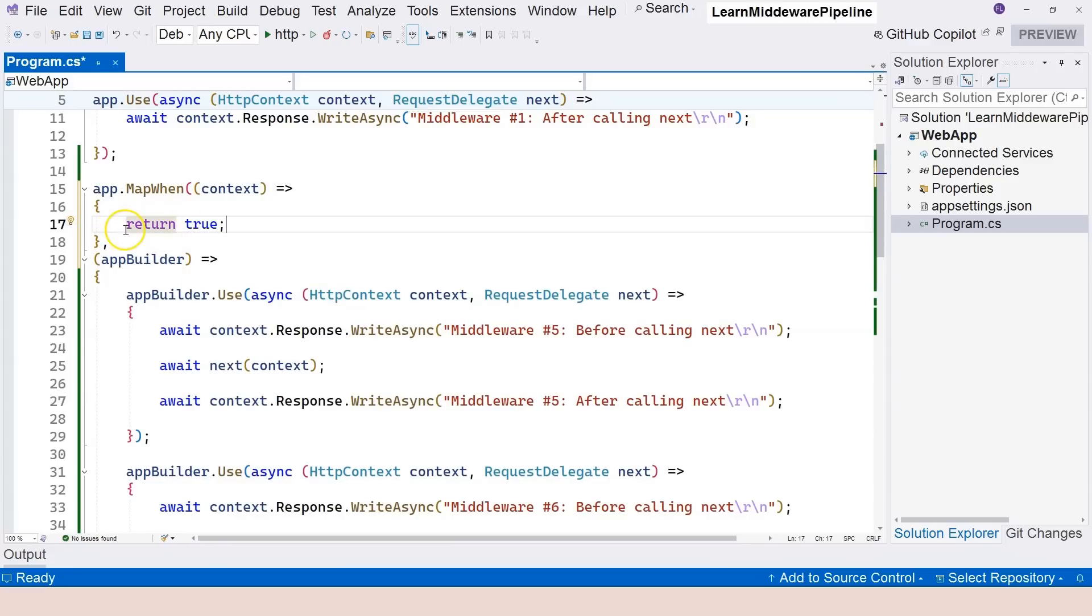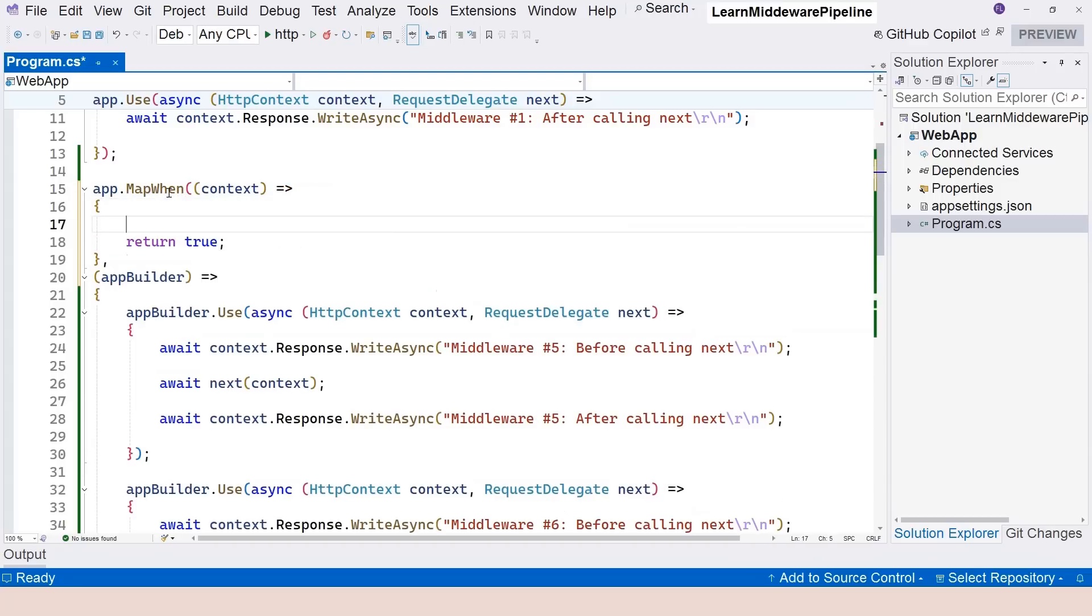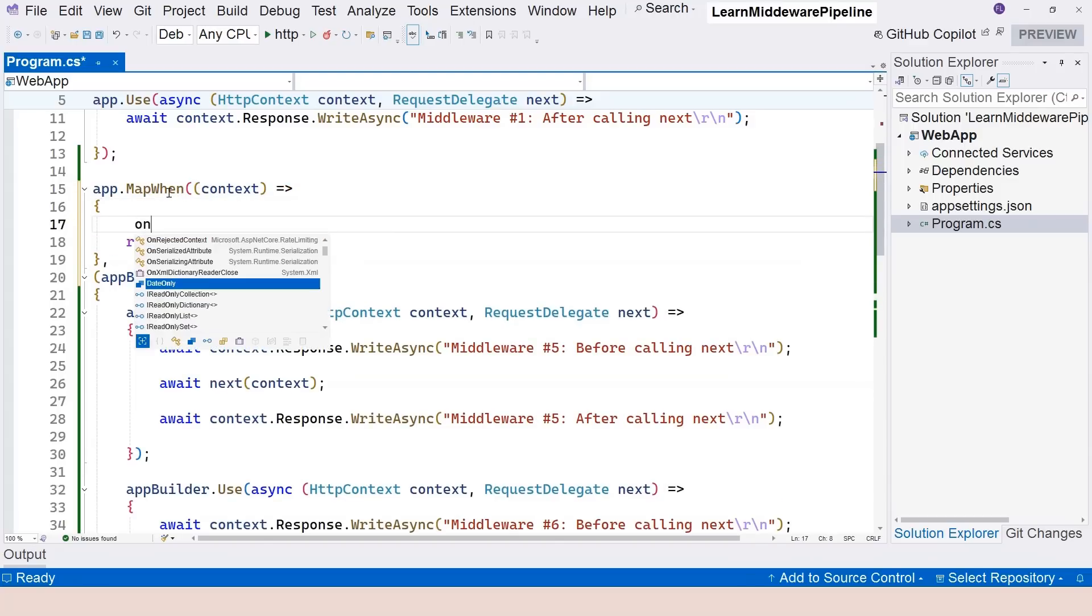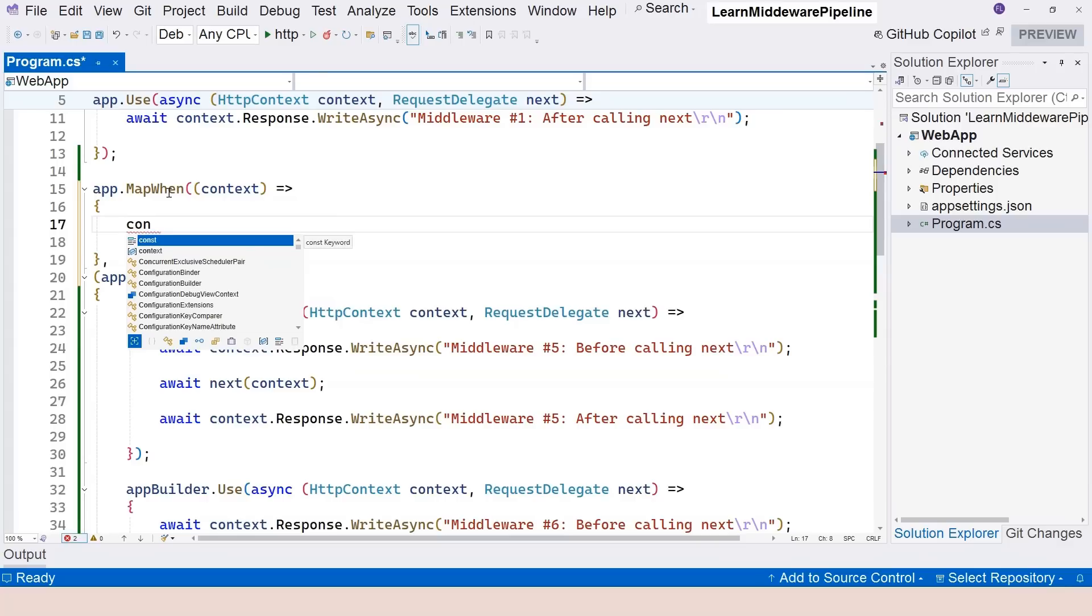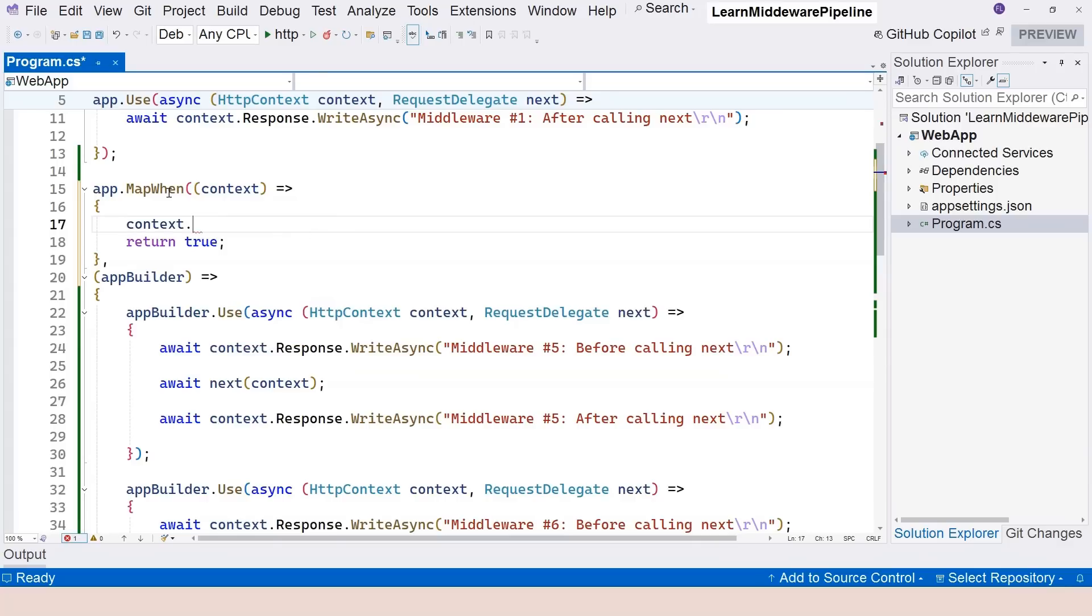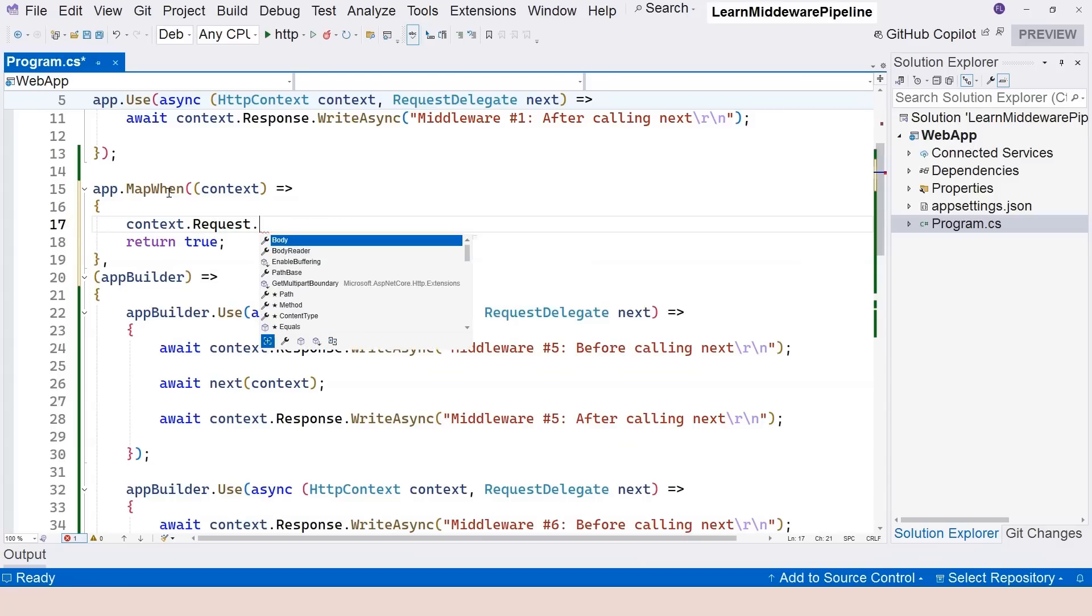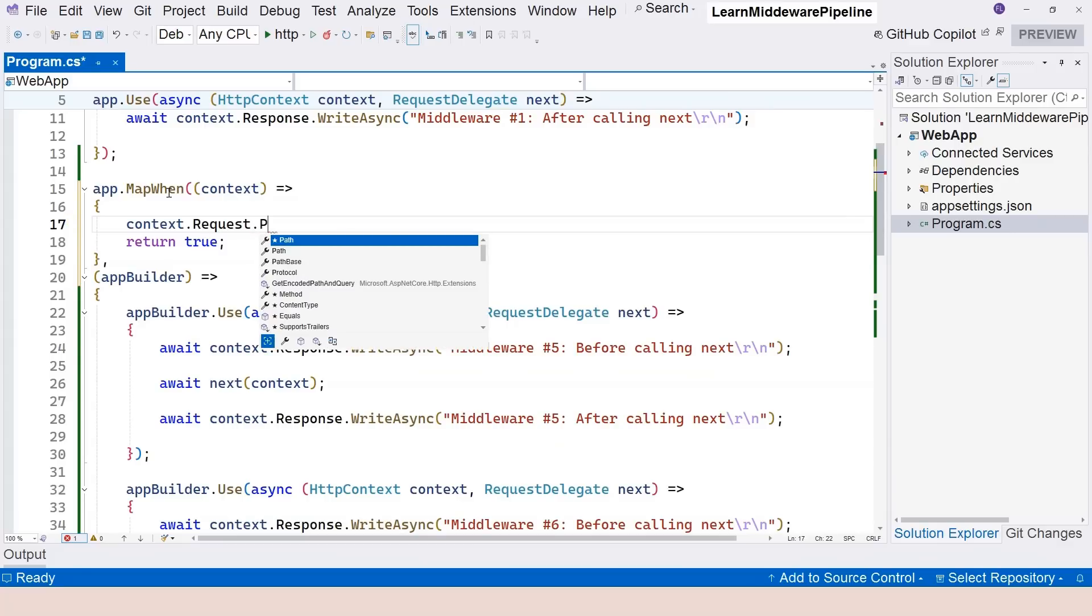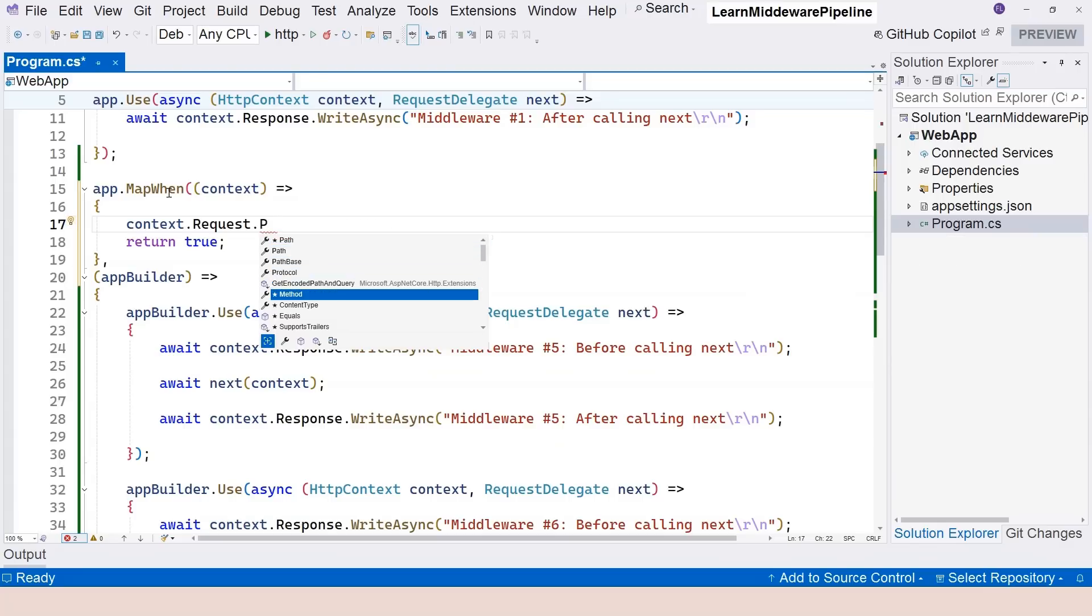You can see that when I say return true, the rest squiggly line here is gone. Of course, we have to do something special here. Our condition is based on the context object, and of course you look at the request object. You can use any information in the request object to make a decision. For example, you can read the body of the request and make a decision based on that, you can read the path, you can use the method.